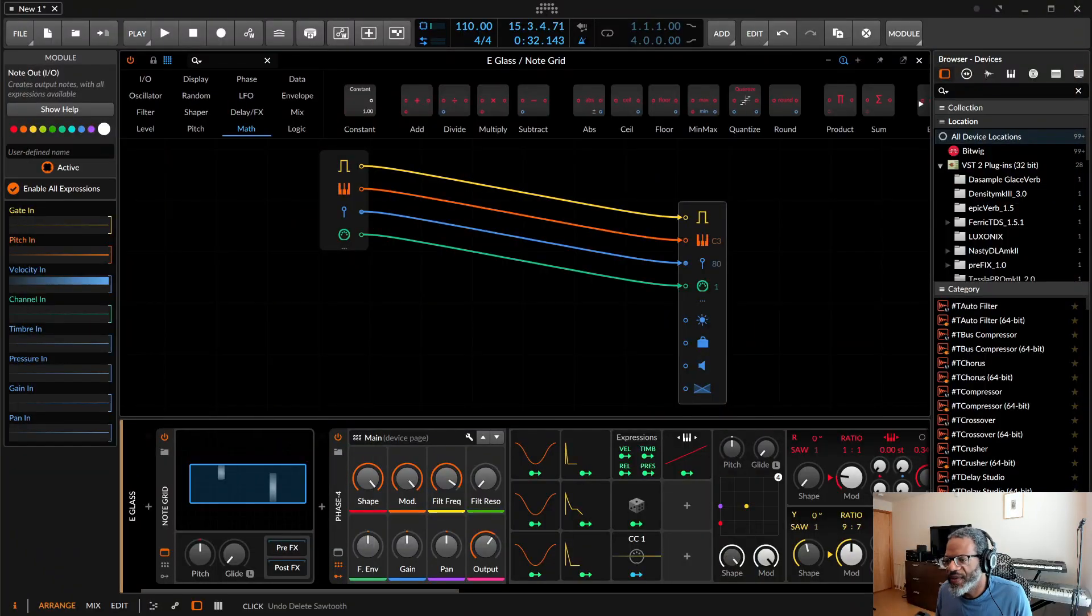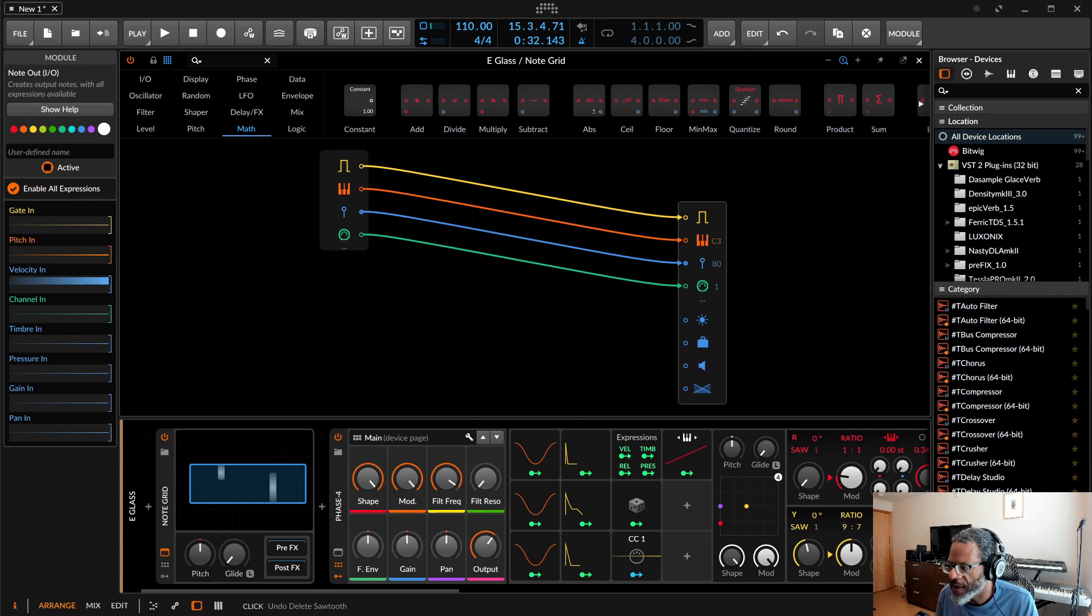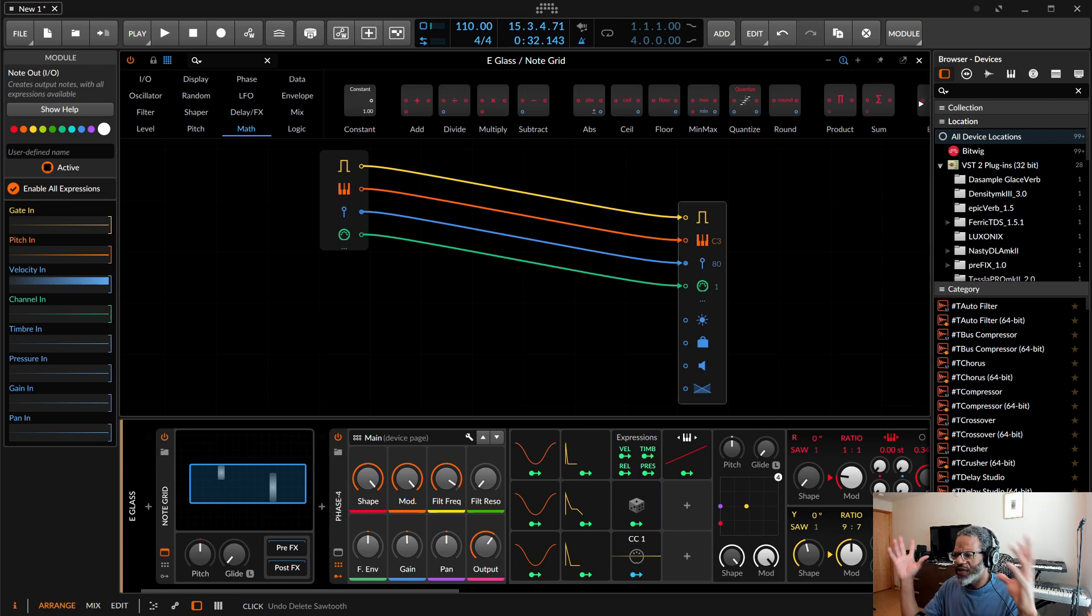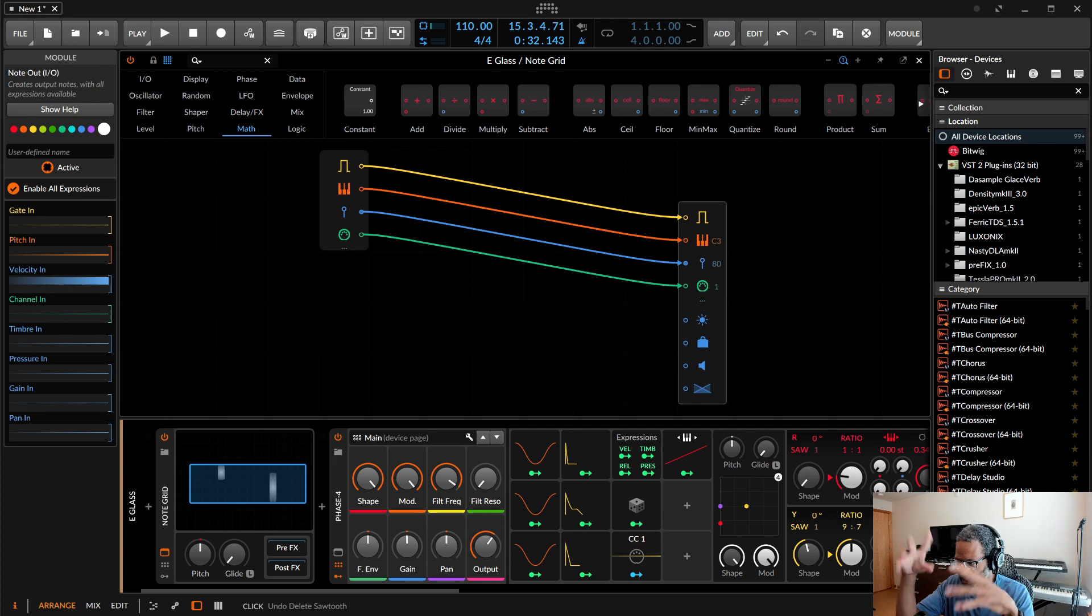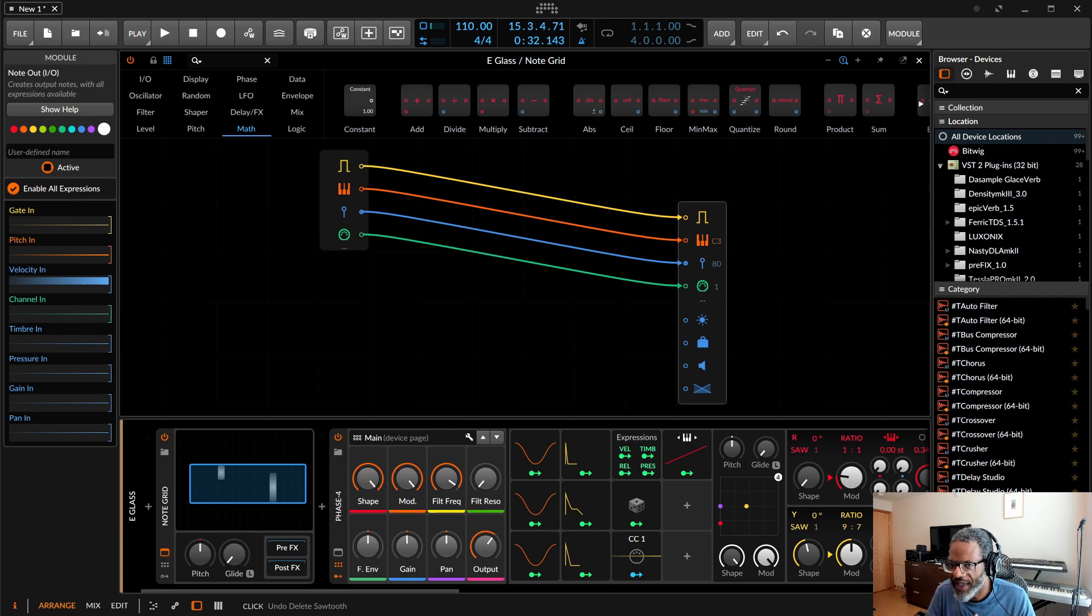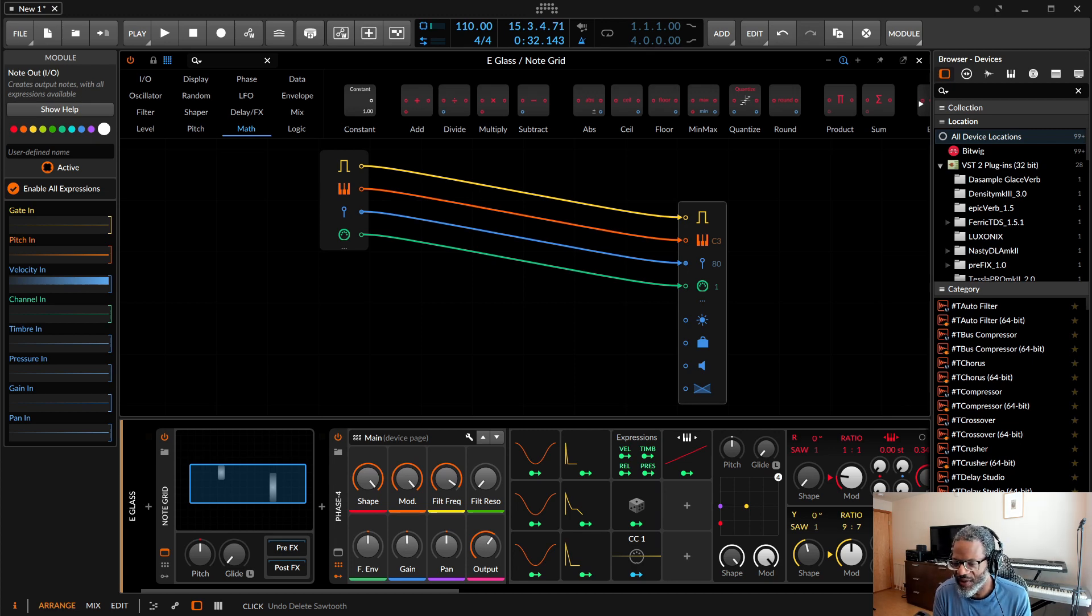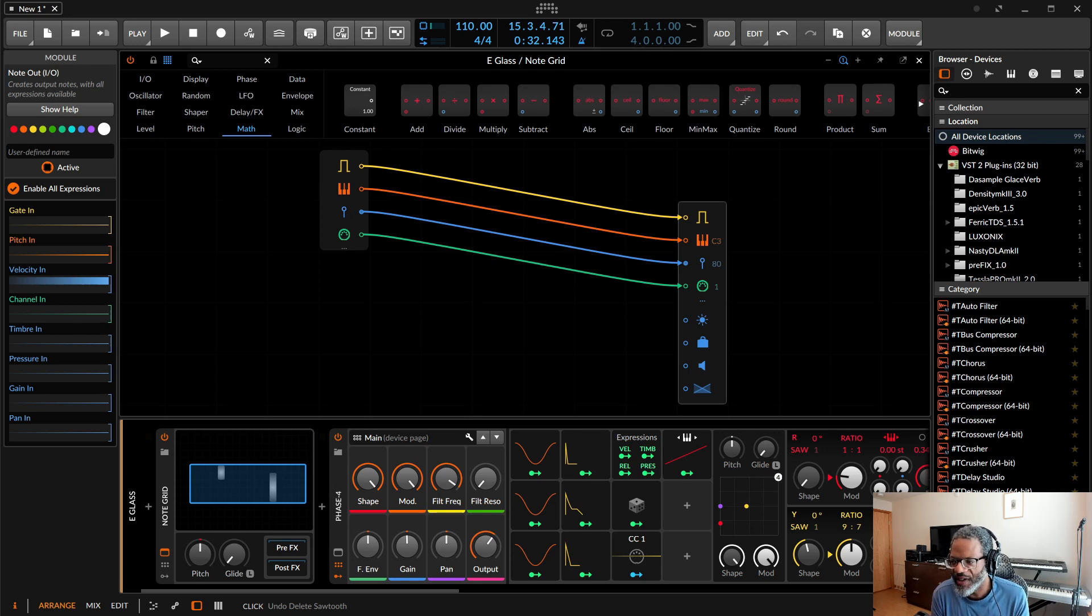So I think that the note grid does some things in Bitwig that you can't really do in any other DAW when you're using it properly. And I think one of the best use cases besides just making huge elaborate note effects conglomerations, it's really powerful making very simple, very straightforward tools that you can use during mixing. And because of the way Bitwig works it allows you just to bring in one of these note grid effects and do some things that you can't really do in any other DAW.